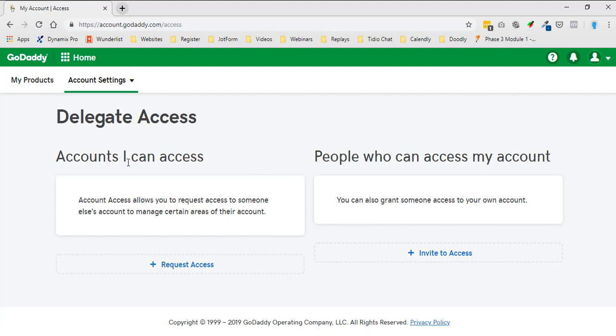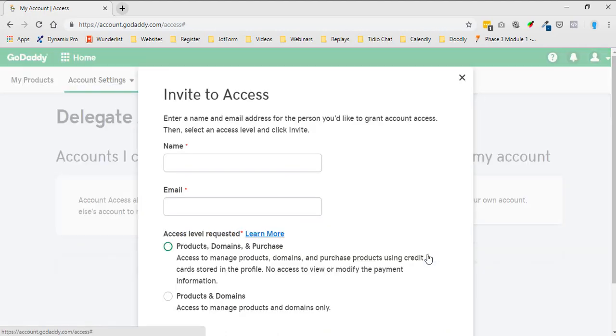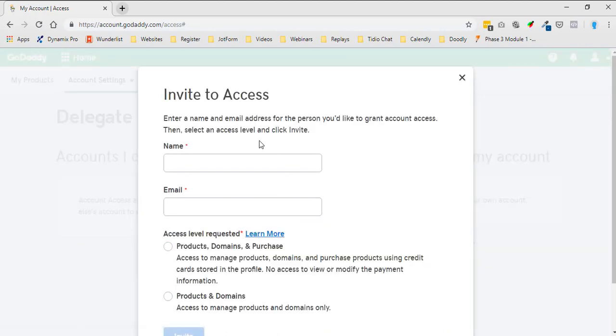Once you get to that, you'll see accounts I can access and people who can access my account. It says right here you can also grant someone access to your own account. You'll click on invite to access and then put the person's name.